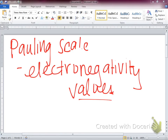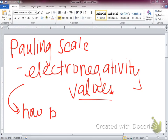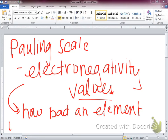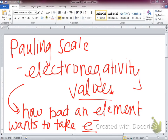Electronegativity tells us how badly an element wants to take electrons from someone else. How badly an element wants to take electrons from something else is its electronegativity value. So on your Pauling scale, which element is the most electronegative? Fluorine. Good — we've talked about that before.